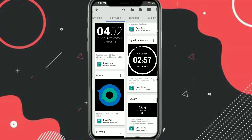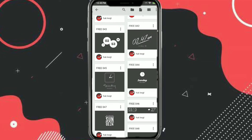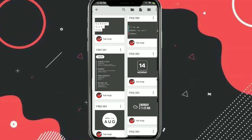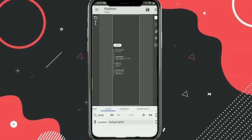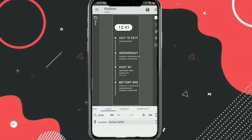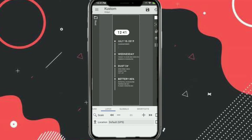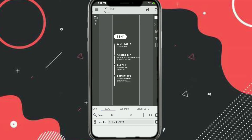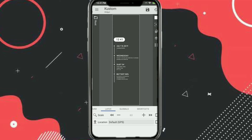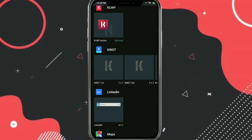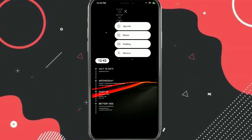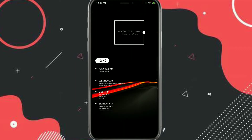Click on the widget and select HUK KWGT, then select the Free 081 widget. After that, click on Layer and resize it according to your needs. Make sure everything is inside the box, because content outside the box won't be visible. Once it's set, to move it to the extreme left side, long press and click on Padding.